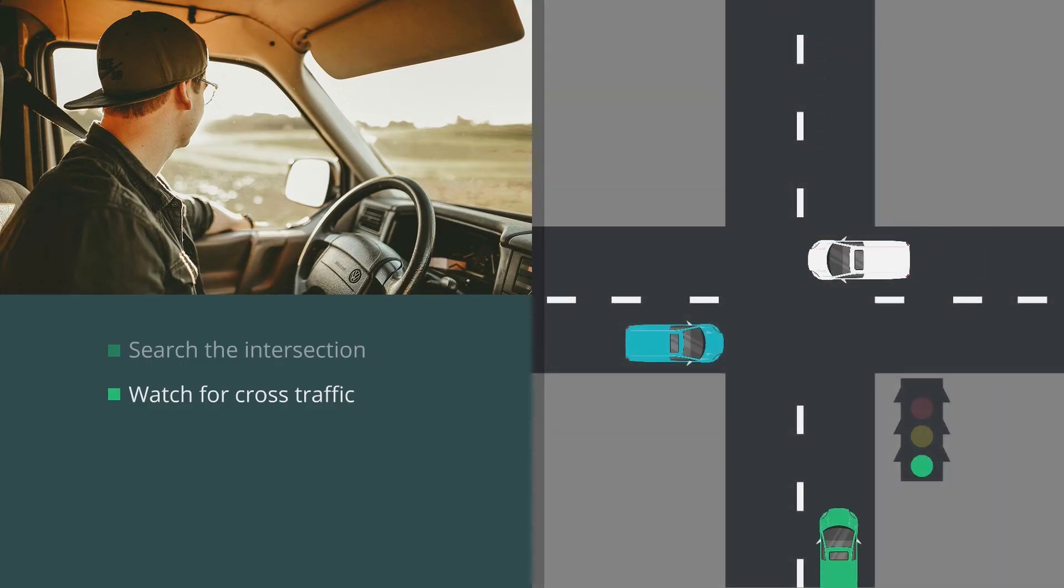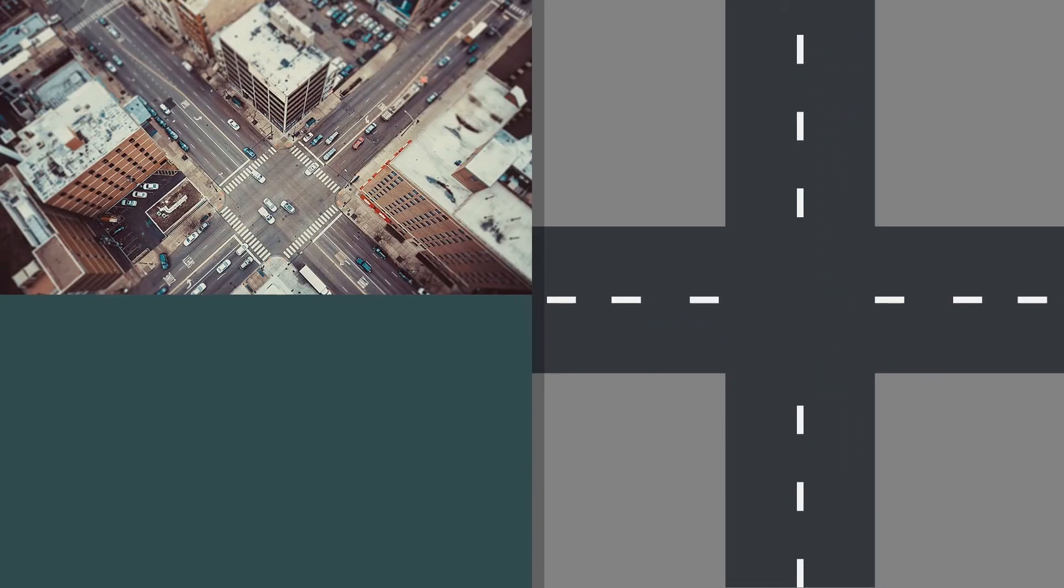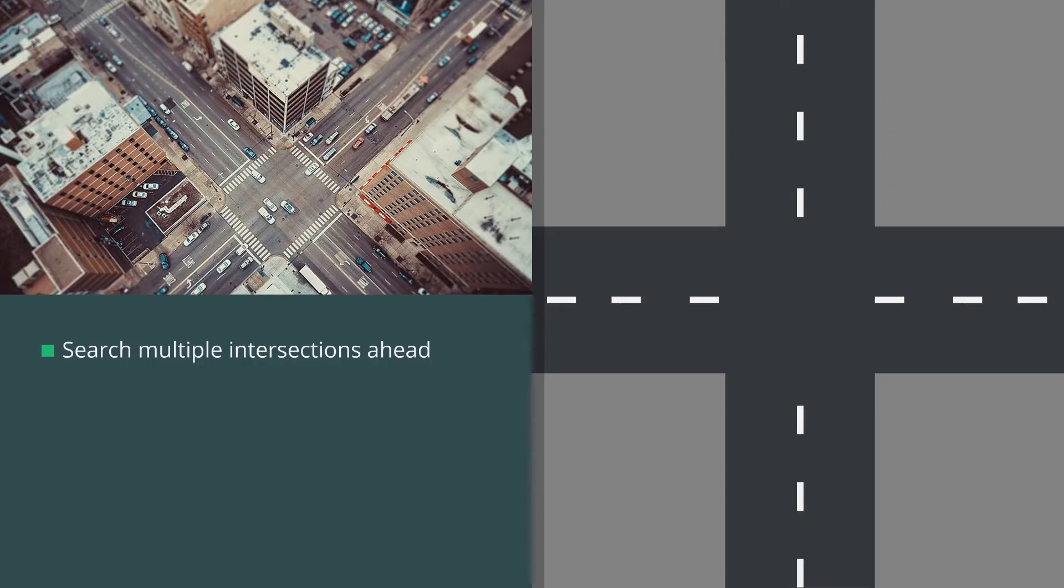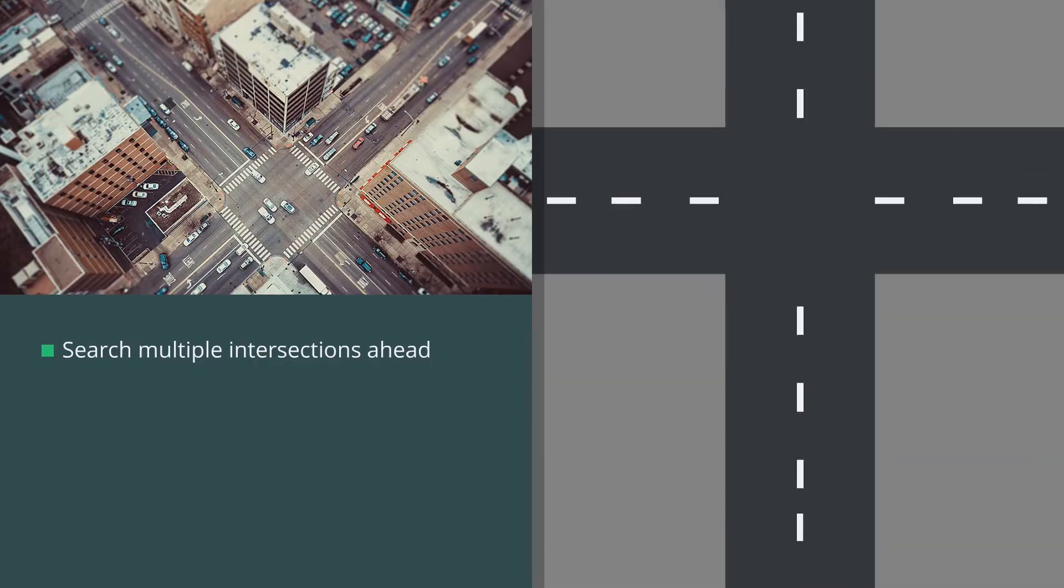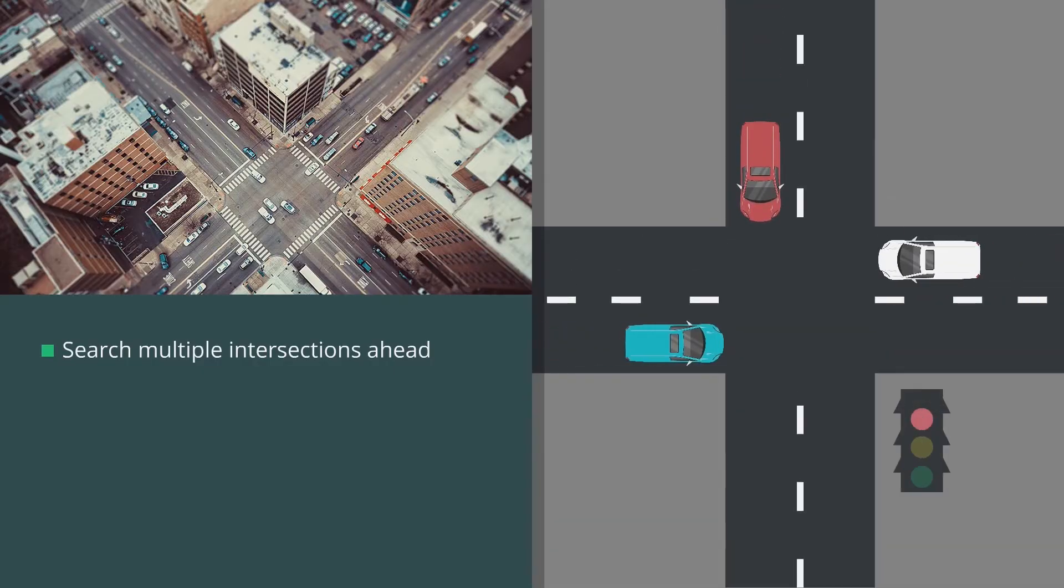This will help you avoid a collision caused by another driver running a red light. In city driving, if possible, search two or three intersections ahead, or as far as you can see.